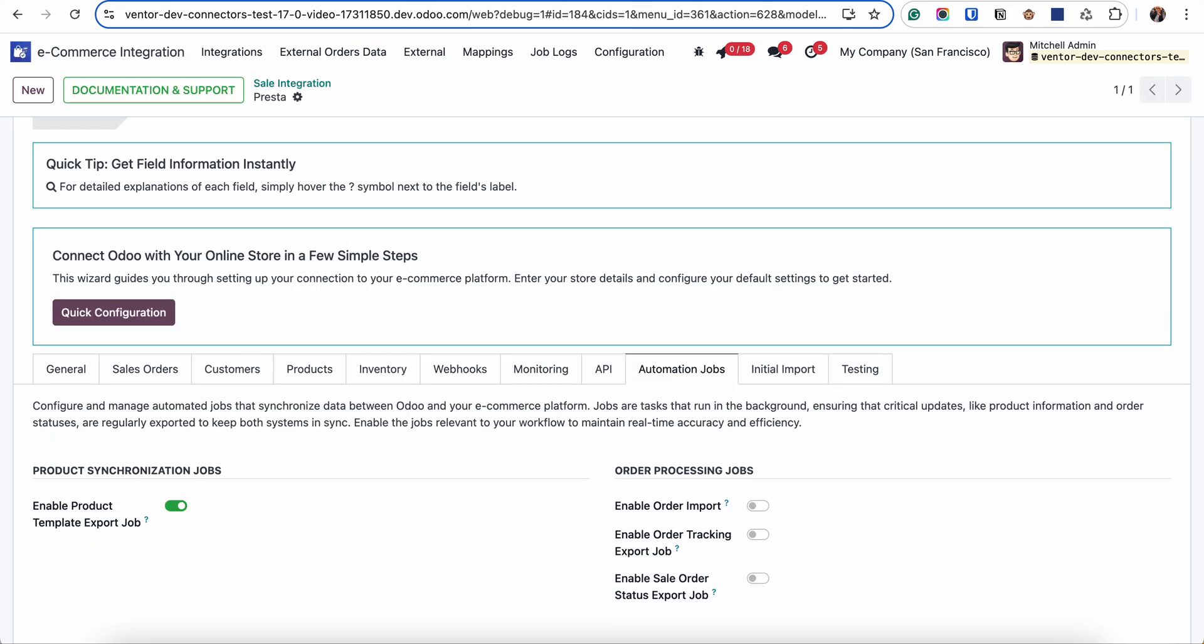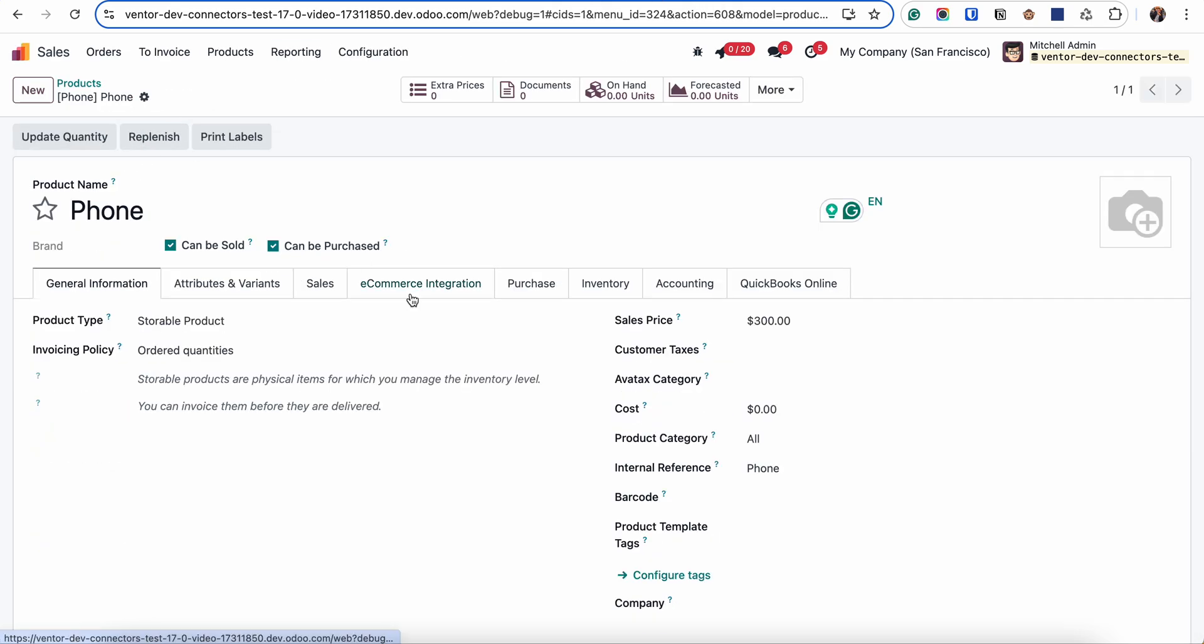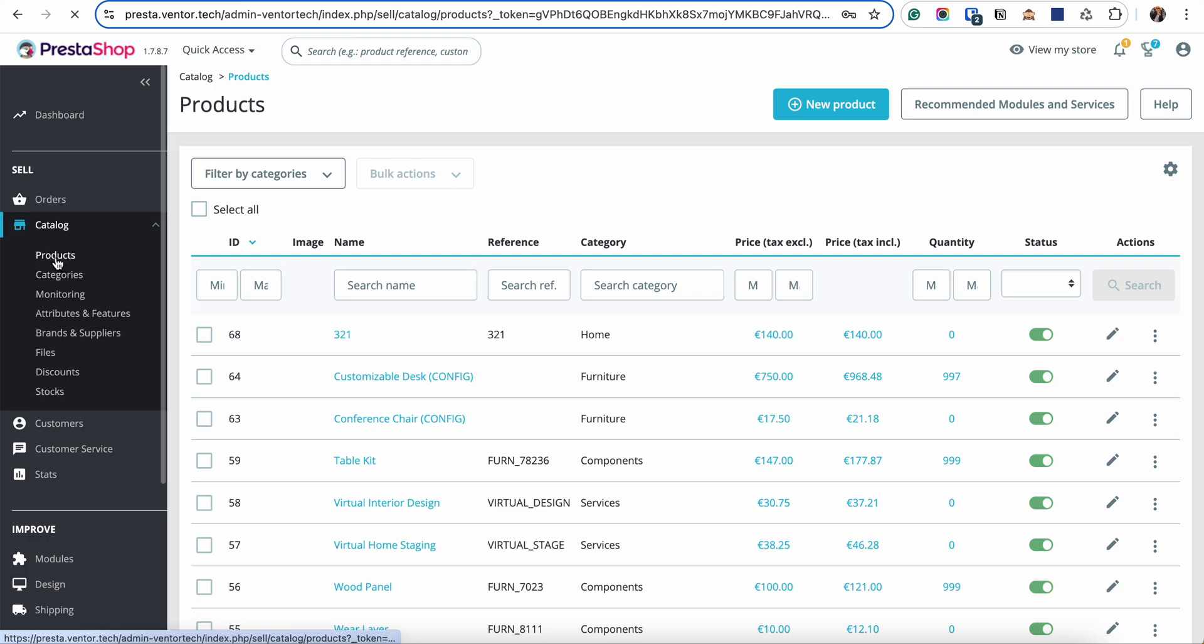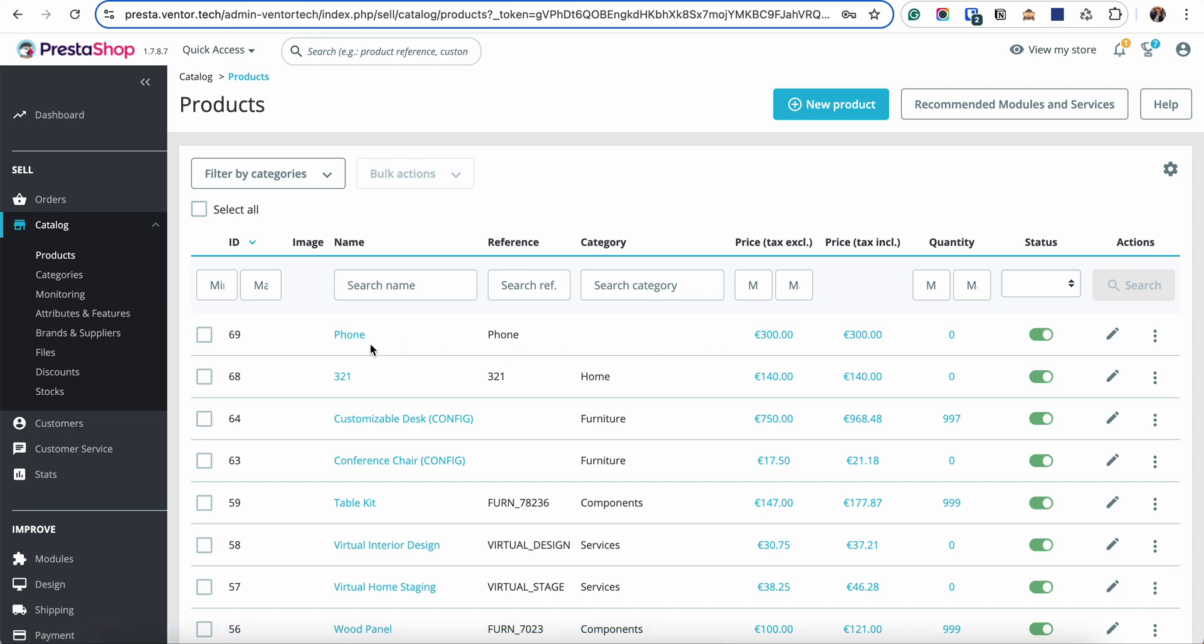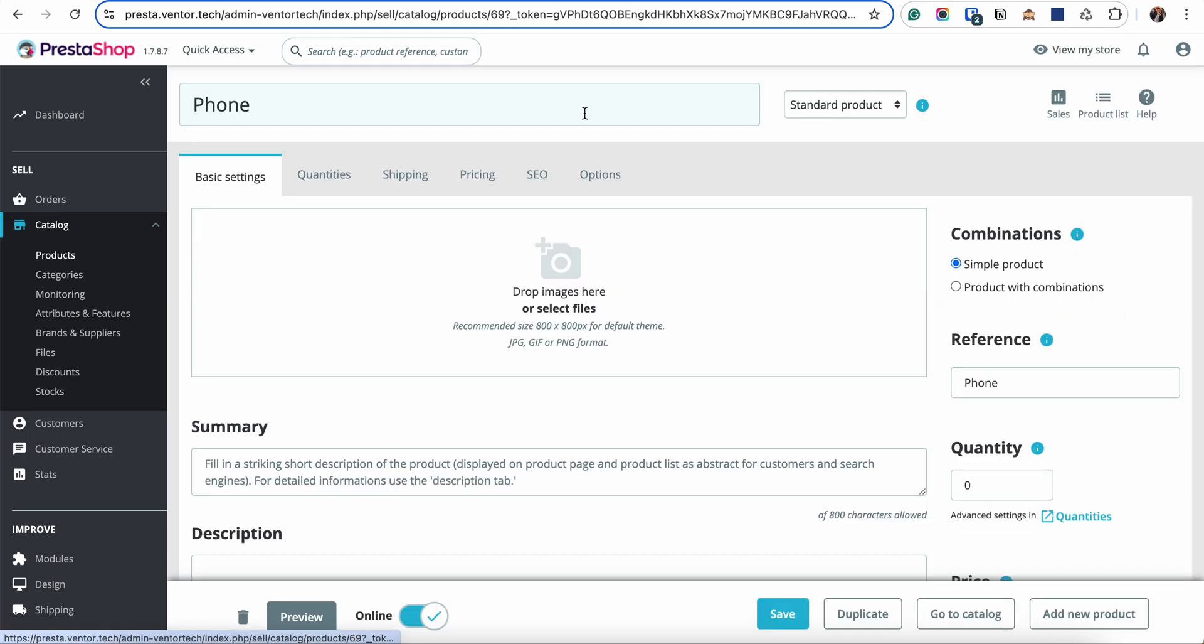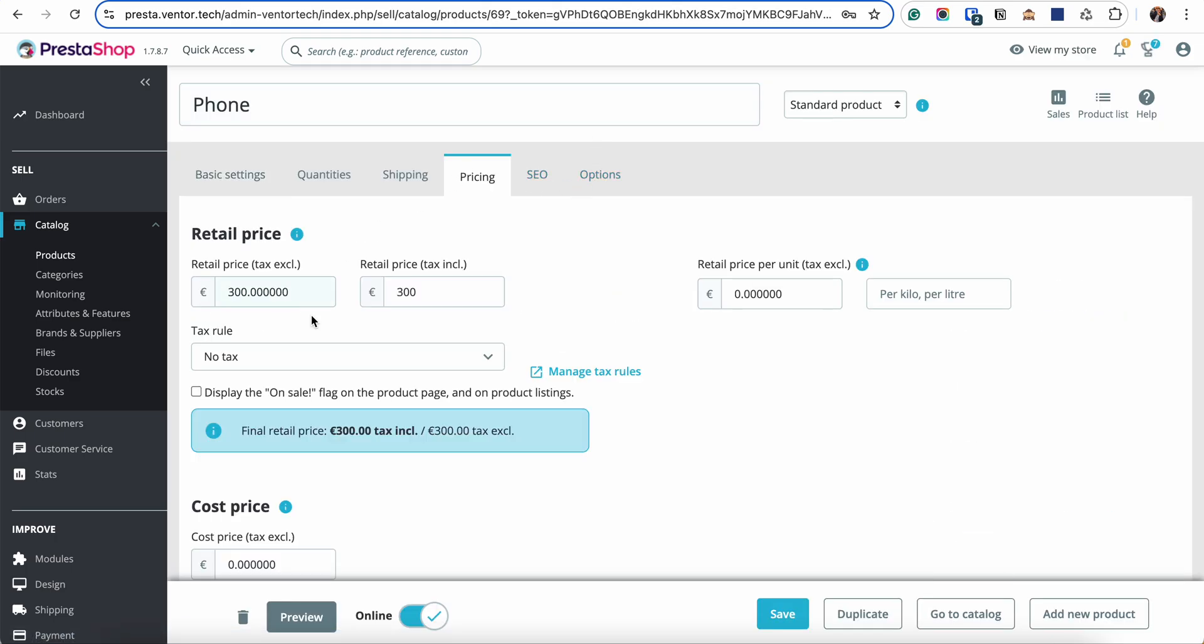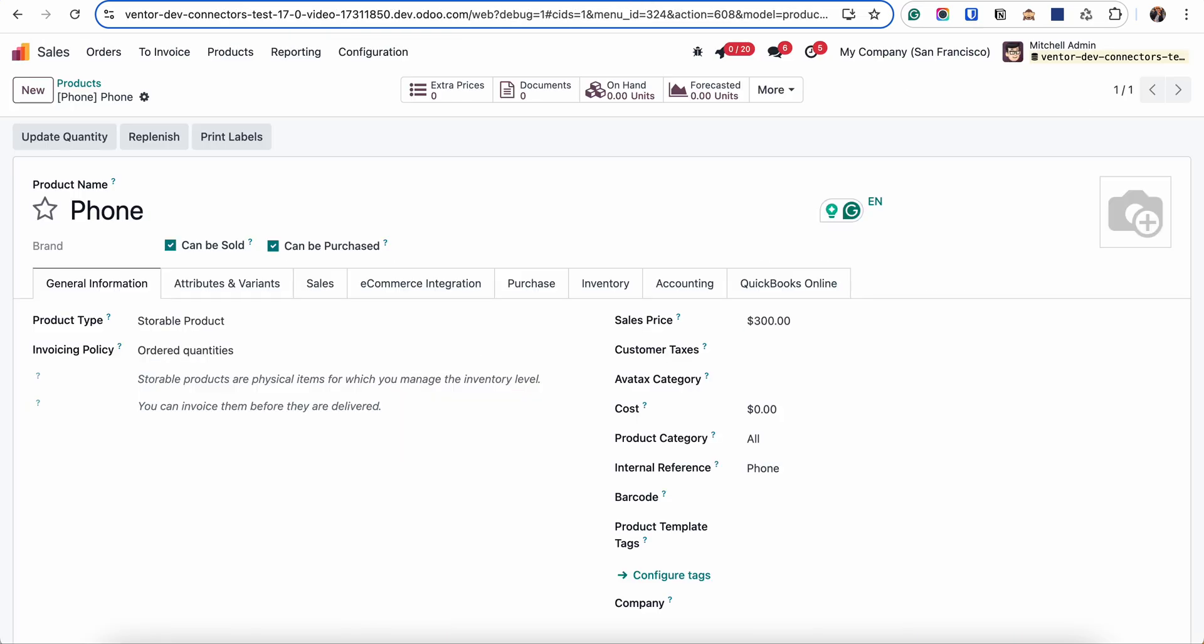So as this checkbox is active I'm simply clicking on save button and it will trigger export of this new product from Odoo into Prestashop. So let's go to my Prestashop catalog. Let's refresh the page and as you can see that the product was created. Phone information about price 300 was sent. So this is how it works.